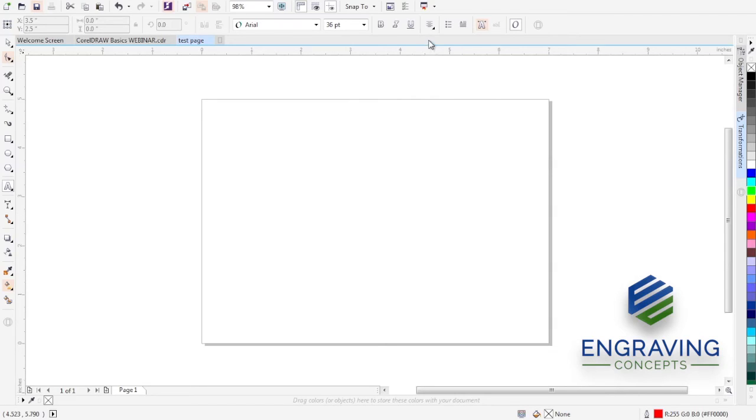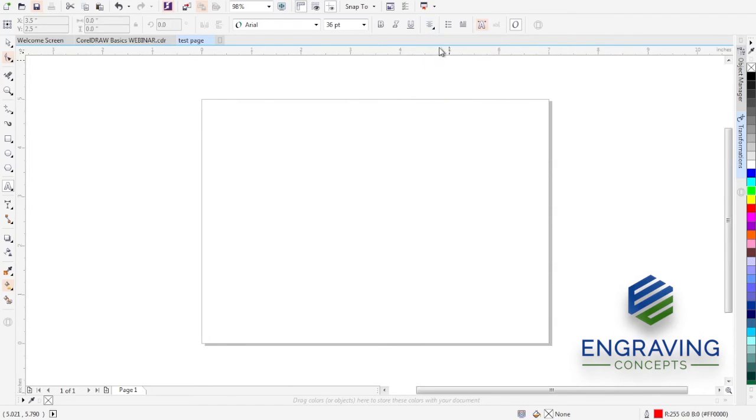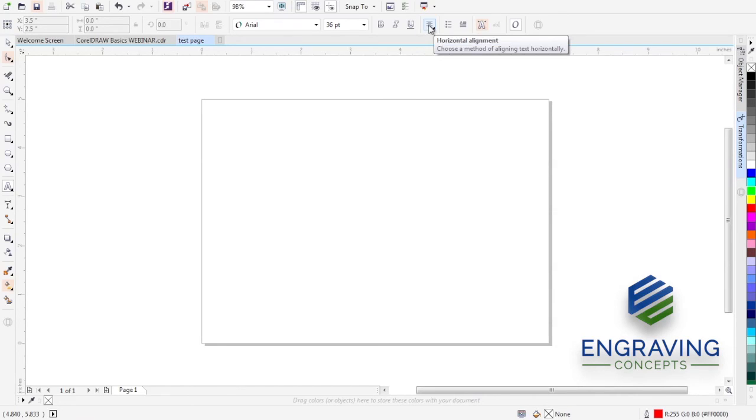We'd also want to be sure that our text is labeled in center, so that every time you open CorelDRAW, you don't have to make it Arial, you don't have to make it 36 point, and you don't have to center align it. These can save a lot of time in everyday use of CorelDRAW.